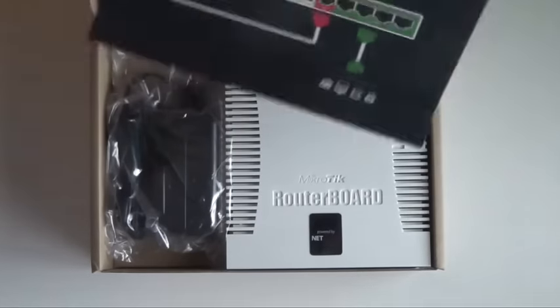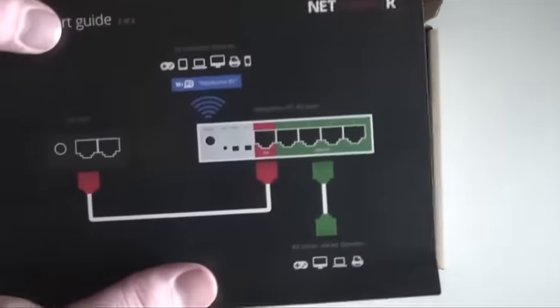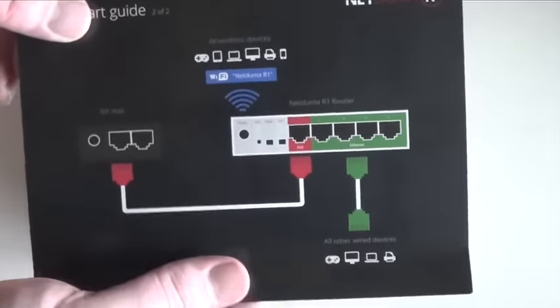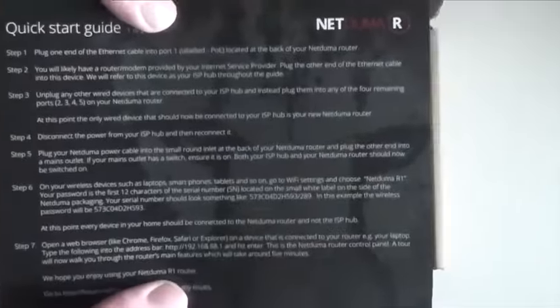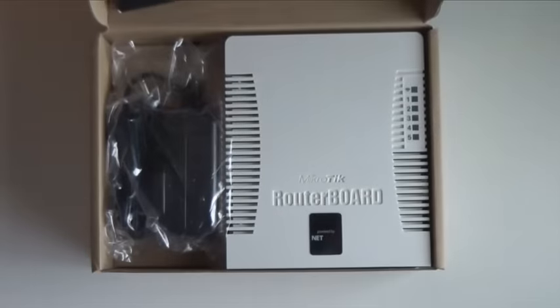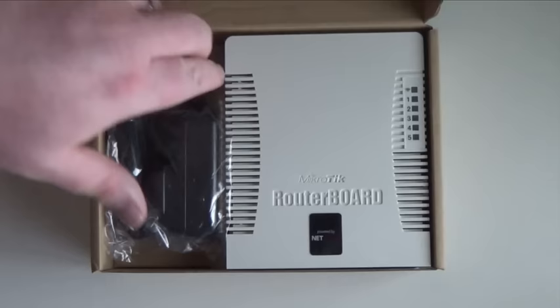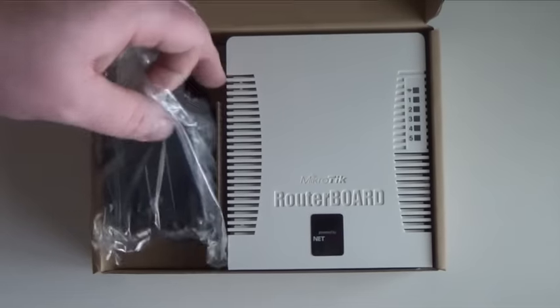All right, so what we have here, first of all, is we have a quick start guide. So it just shows us what ports are on the device itself. And some instructions to follow on the back. So I'd imagine it's just plug and play anyway. These things generally are.